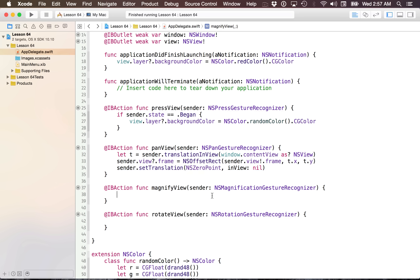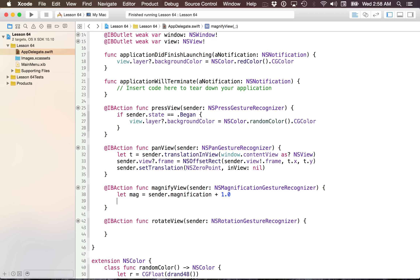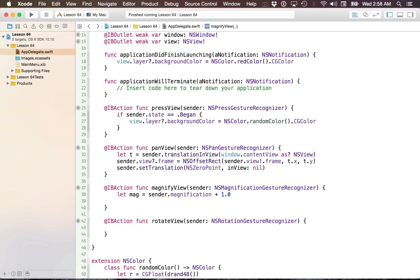Let's see how this works for magnification. I can get sender.magnification, and I'm going to add 1.0 to it. The reason is that magnification is based off a zero scale on the gesture recognizer — negative if shrinking, positive if growing. However, when I apply the matrix transformation, I want this to be in terms of one, so a scale of 1.0 means no change, less than 1.0 shrinks, and greater than 1.0 grows.